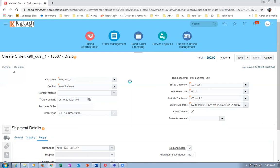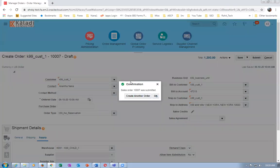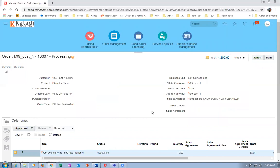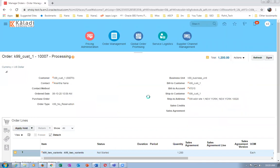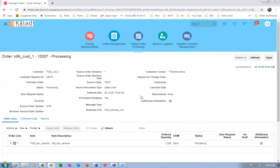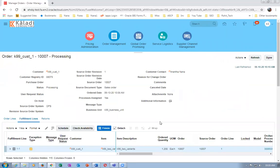Order 10,000 is submitted. Go to Actions and then go to the Fulfillment View. Since we used 'No Reservation' as the transaction type, that will bypass the reservation and it will be getting interfaced to Shipping Execution.